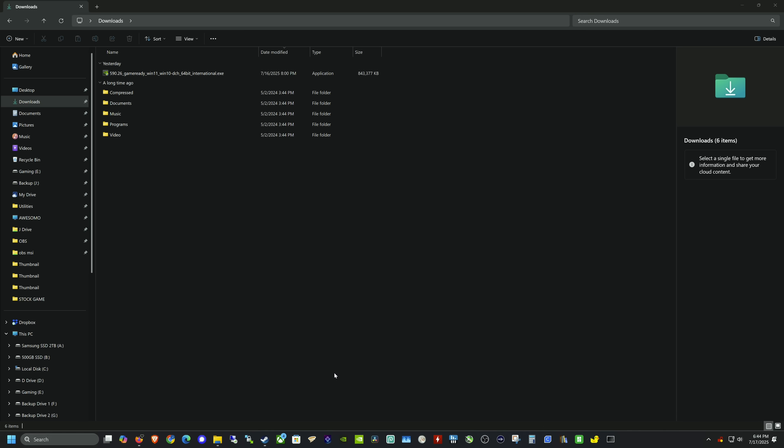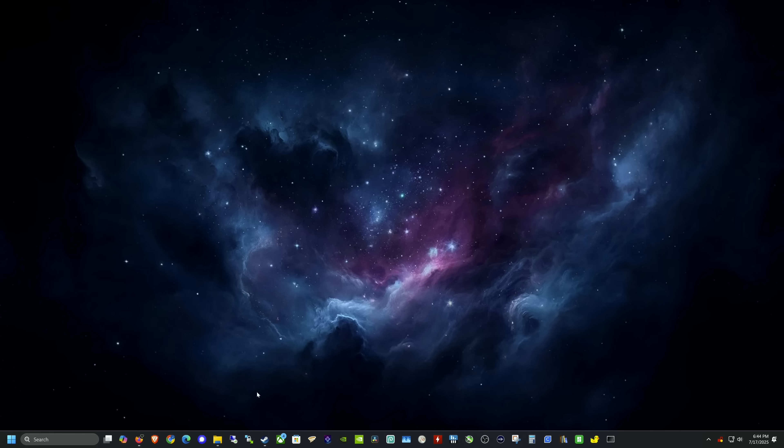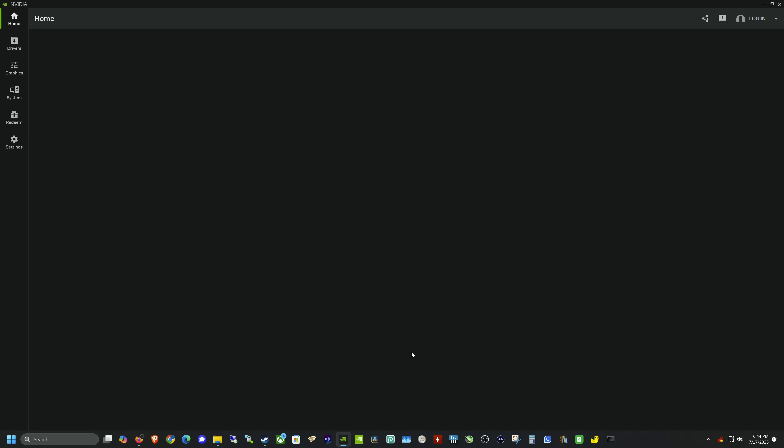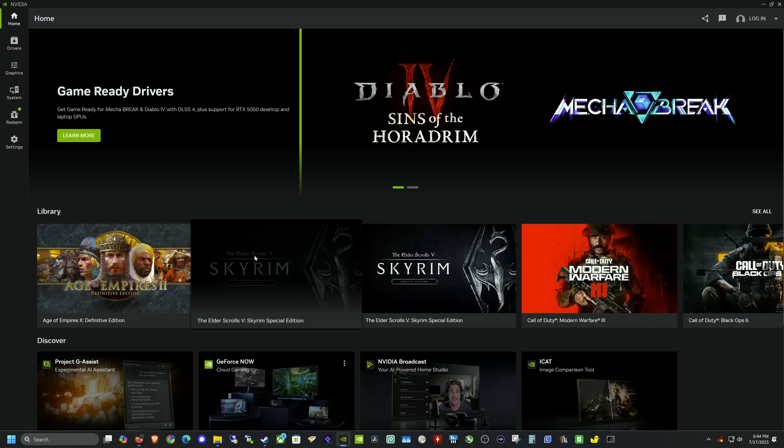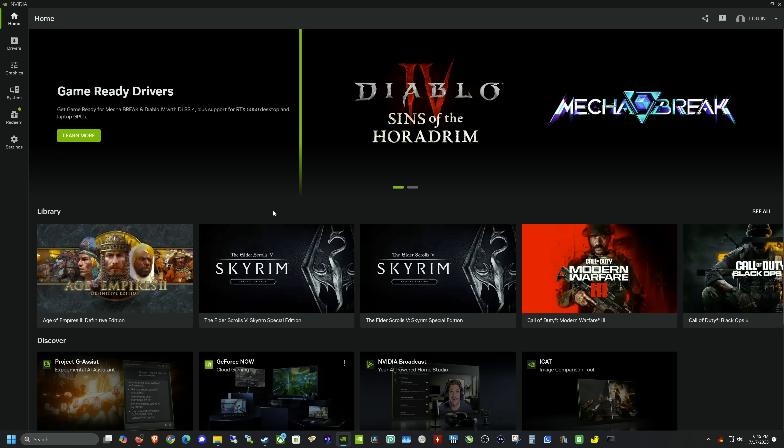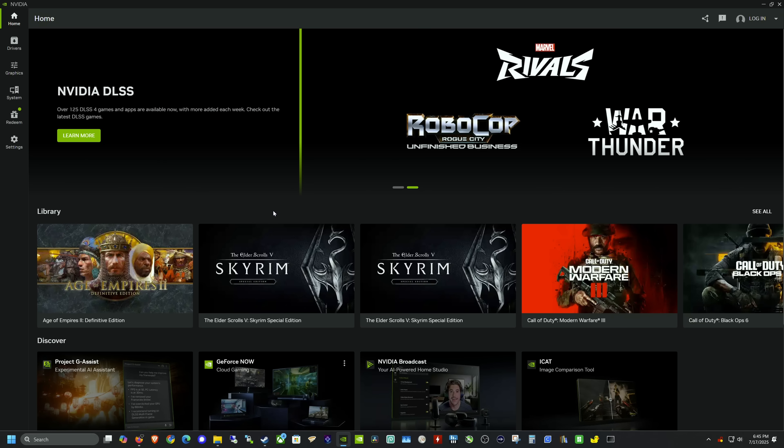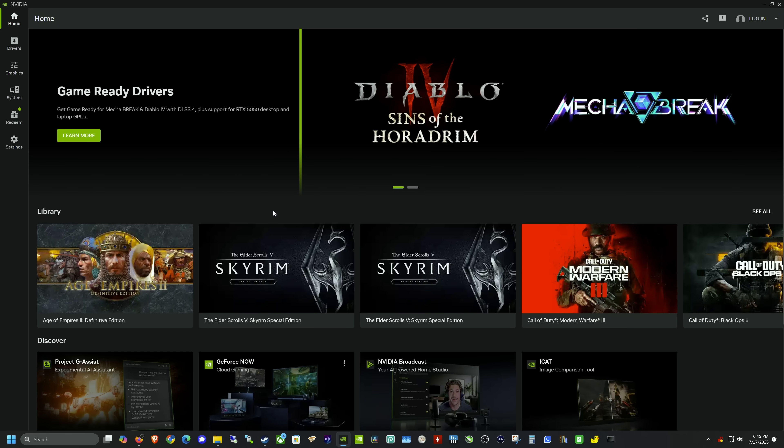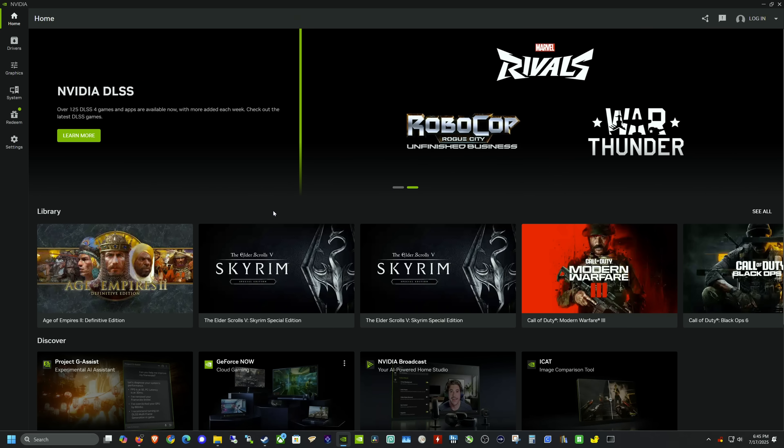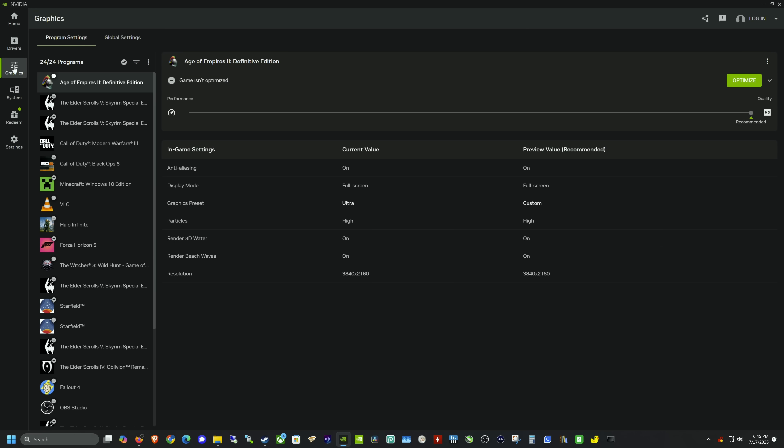I've rebooted my computer, and next we want to launch the NVIDIA app. I have a shortcut here. The first time you boot it, it will update automatically—mine already did. It has to update because some settings will be missing if it doesn't. We're going to go over to the Graphics tab.